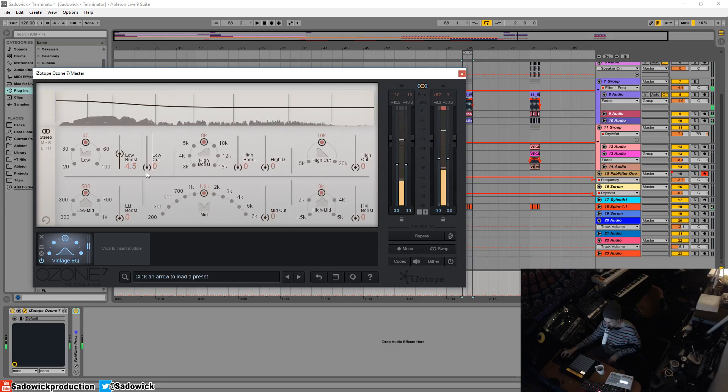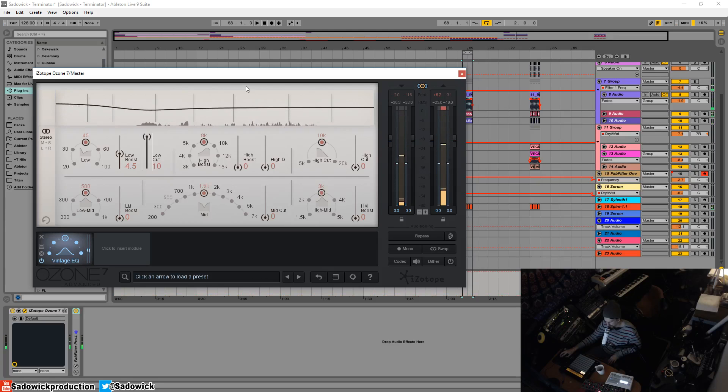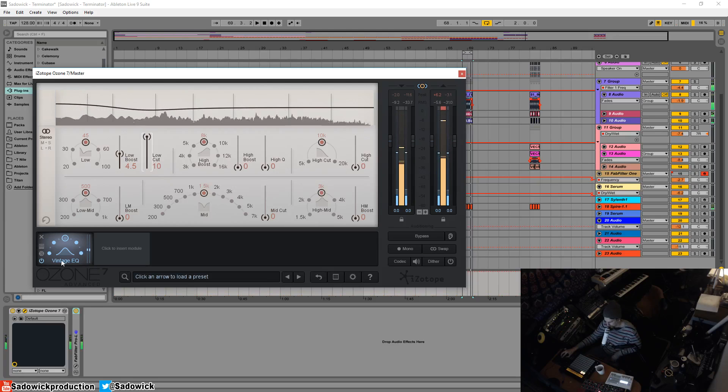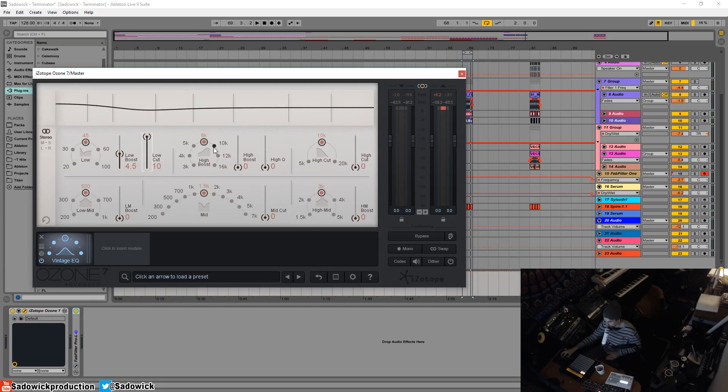A little bit too, it's distorting. It doesn't sound too pleasant. Boost that up. And yeah, sounds fantastic.